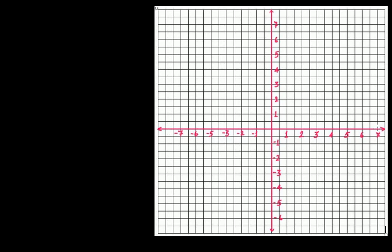This is our graph — the horizontal axis is the x-axis and the vertical axis is the y-axis. Now let's take the point 3 on the x-axis and draw a line that passes through this point 3 and which is parallel to the y-axis.